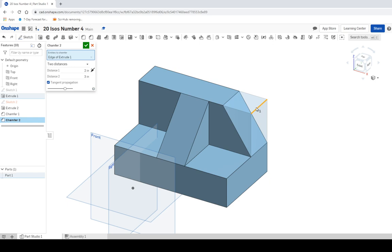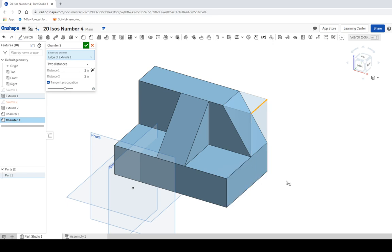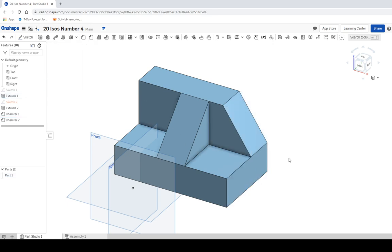So I'm going to click on this. And that looks good. So X is going to be direction one. Y is going to be direction two. If I click the green checkbox, we now have object four of our 20 ISOs.